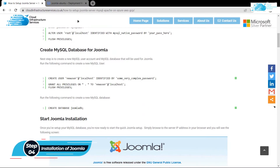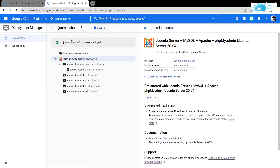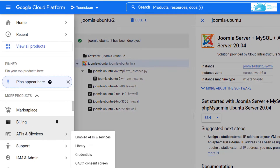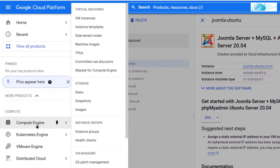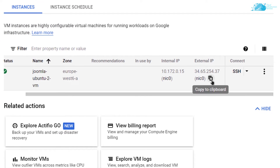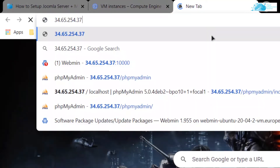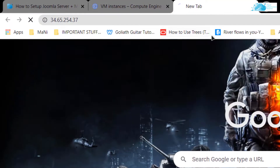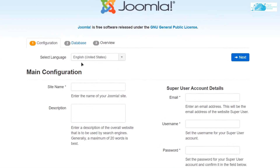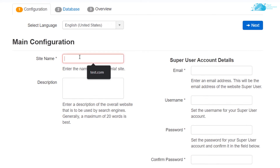Now we can start the installation process of Joomla. Head back to the Google Console, click on the hamburger icon, scroll down, and click on Compute Engine. From here copy the external IP address and paste it inside a new tab and hit Enter. This is the installer page for our Joomla server, and it is going to ask us for our website name.